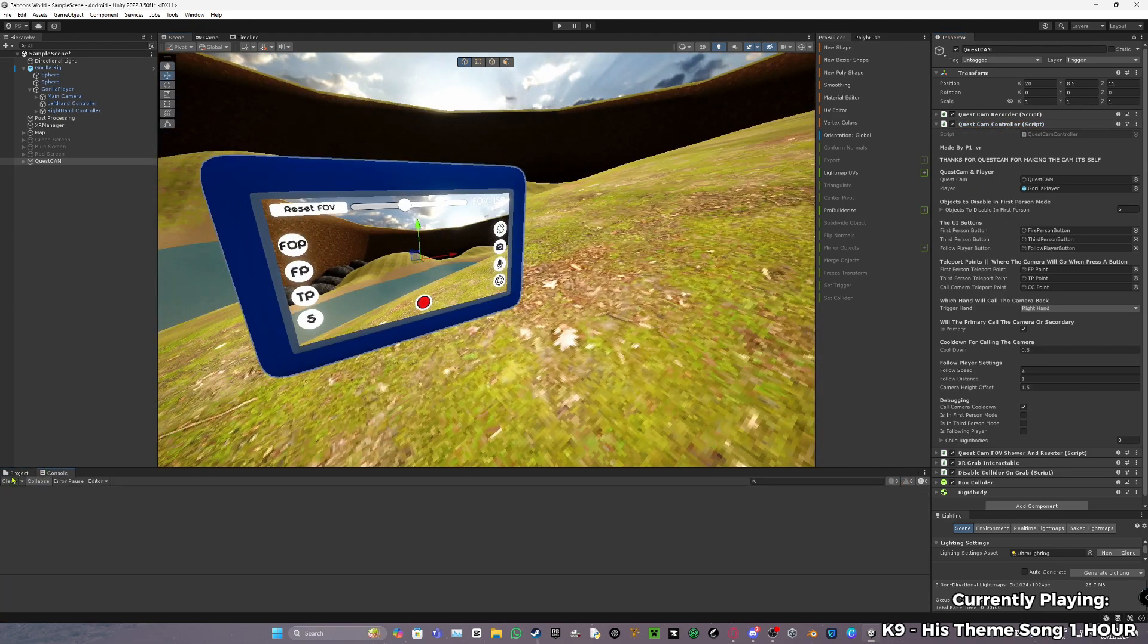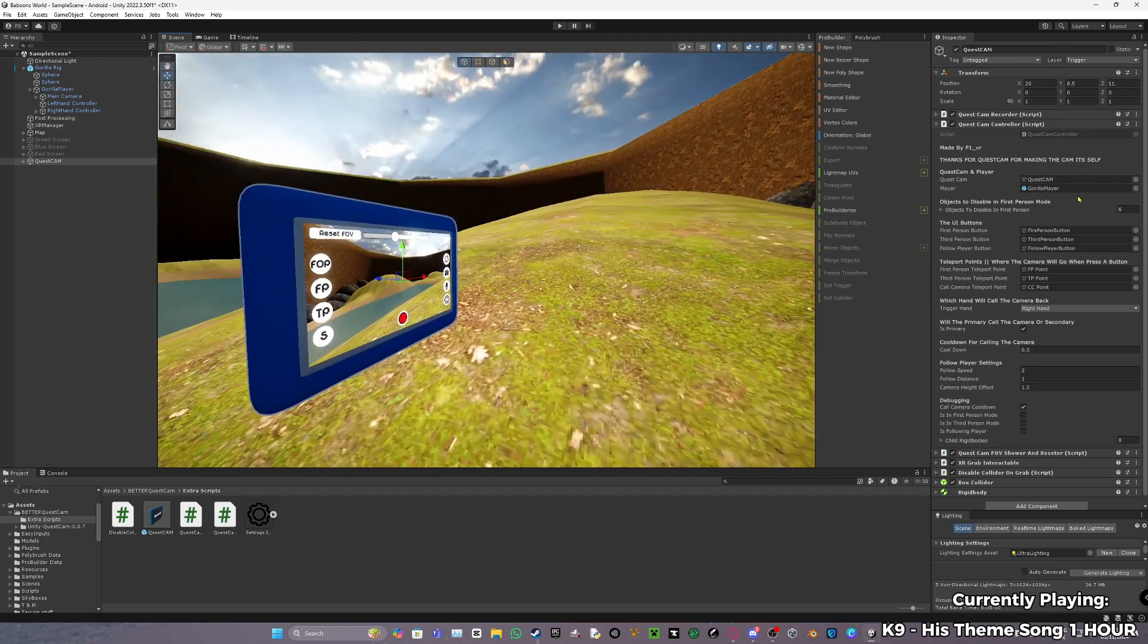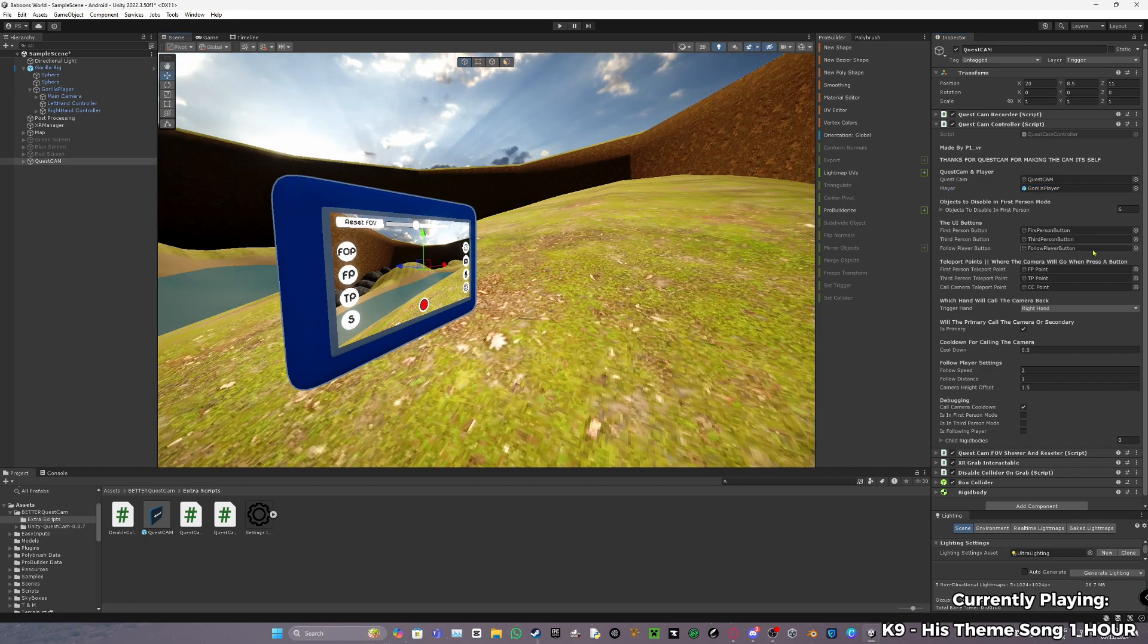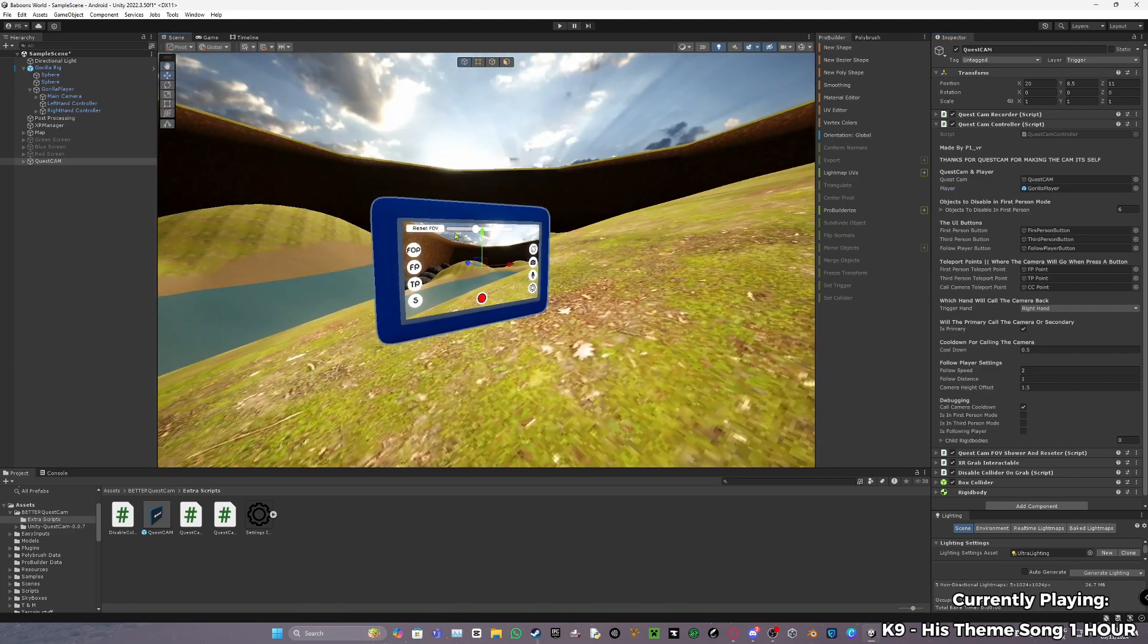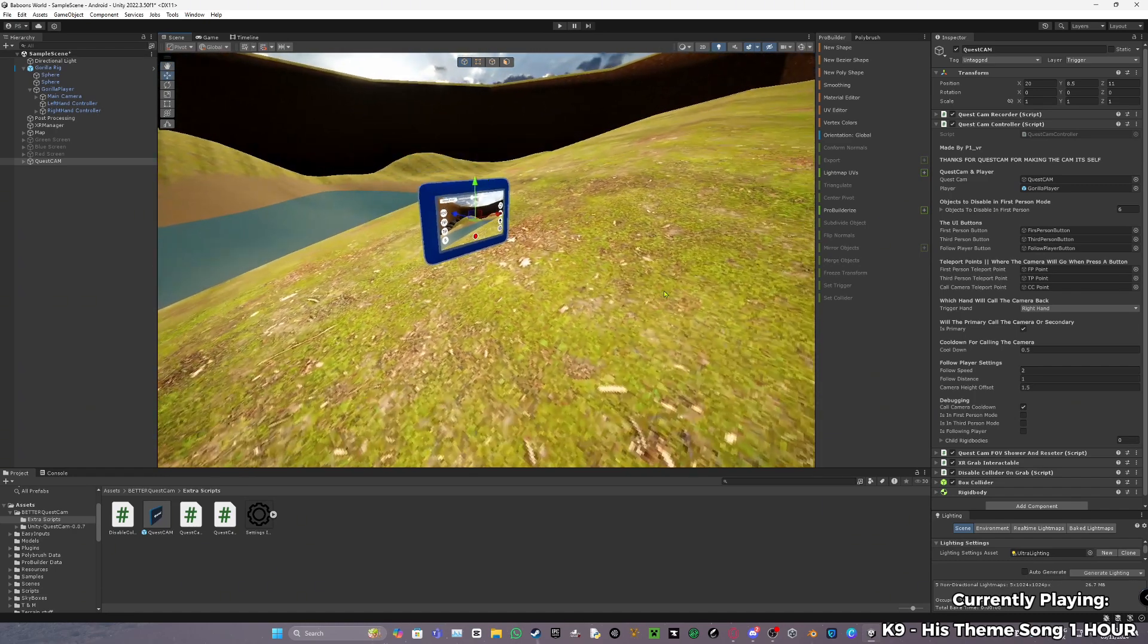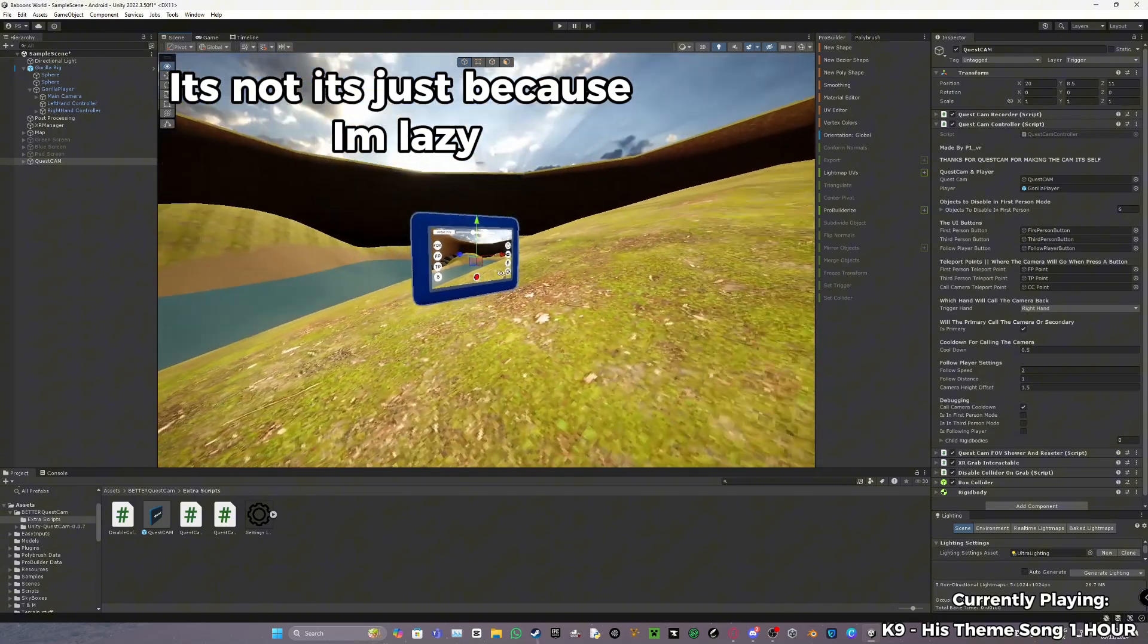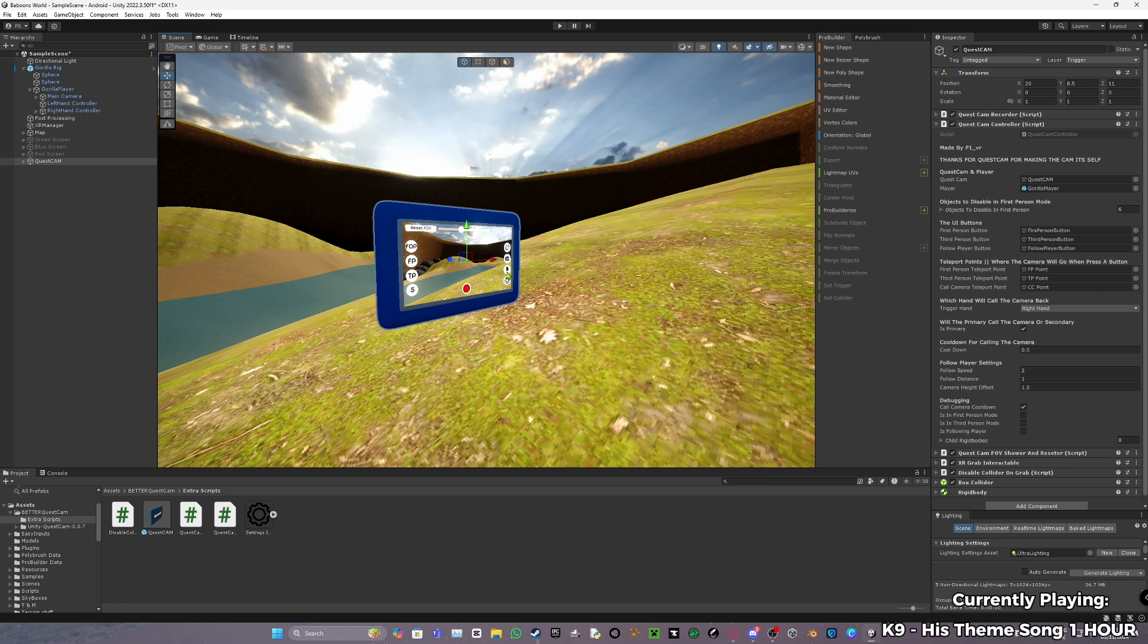Now if we go to quest cam controller. I don't know, I just got an error. In quest cam controller, quest cam, this should be just already set up. Player, you have to set this up yourself. So just drag in the gorilla player. What this does is basically what the camera will follow. So it will follow the gorilla player. The camera follow is not the best since it's a bit hard to code that for some reason. I don't know why, but it's not the best, but it still works.